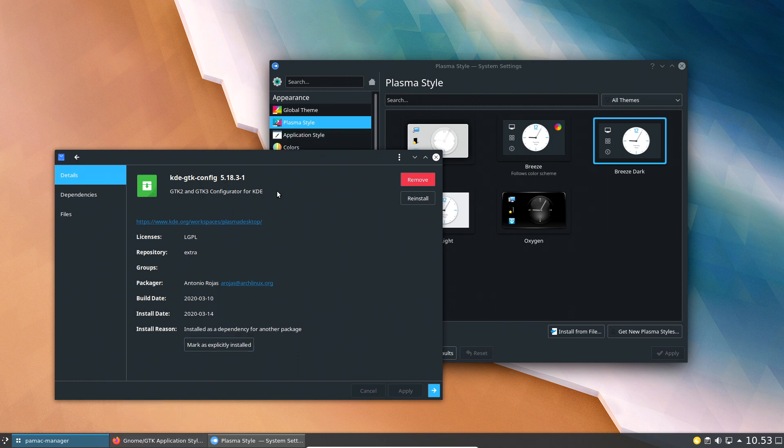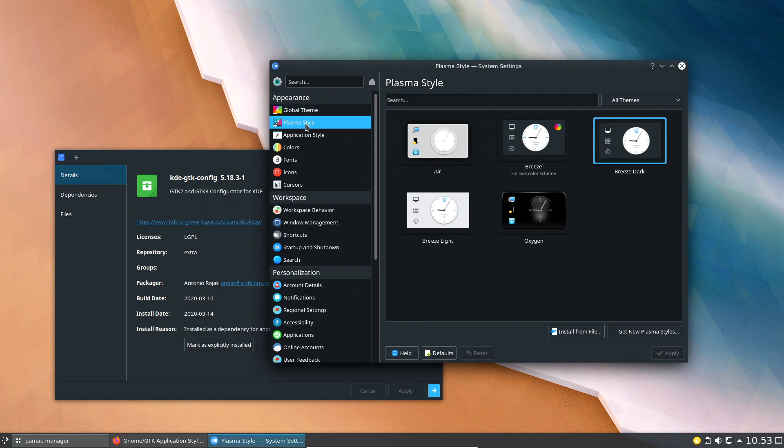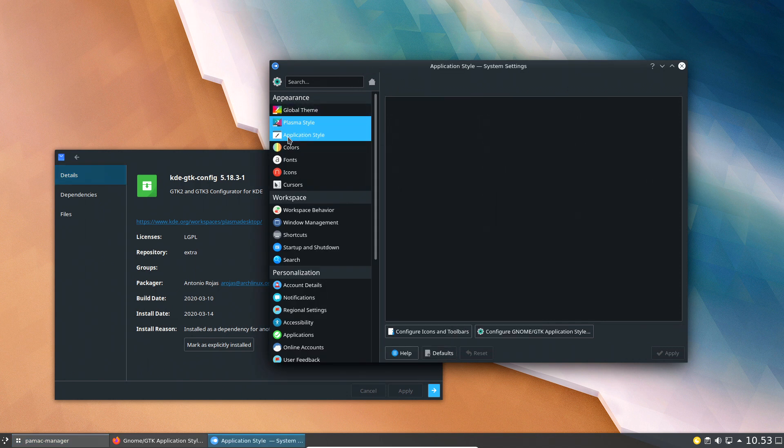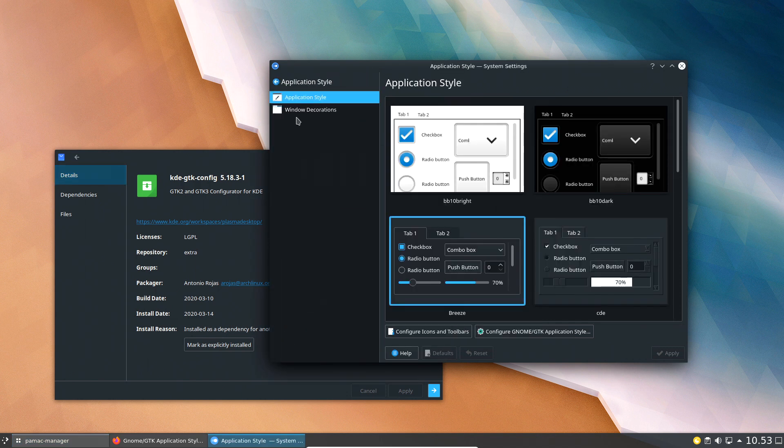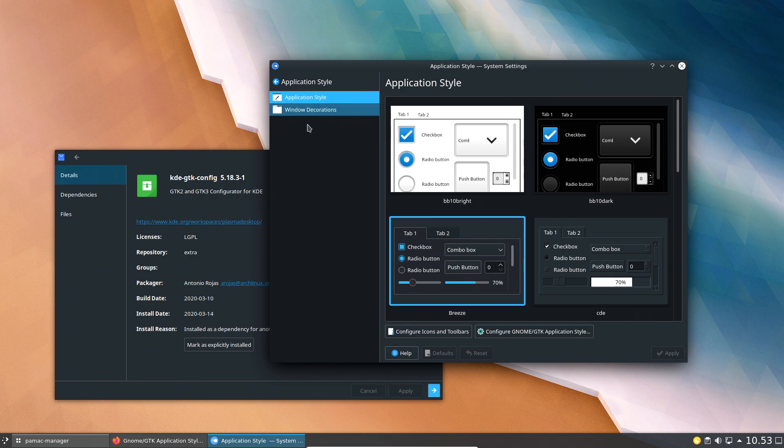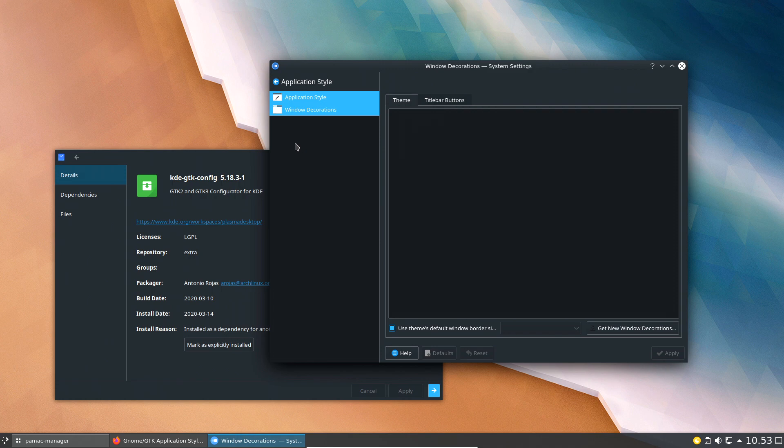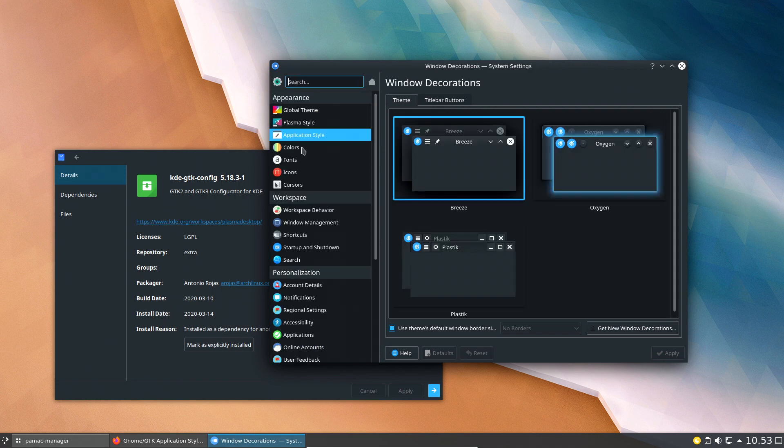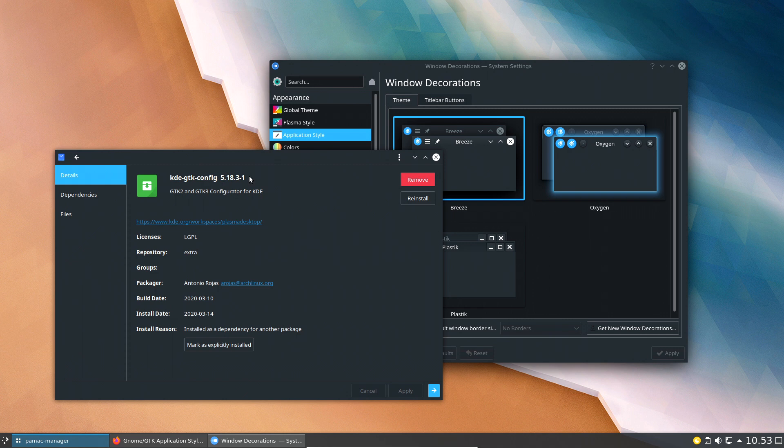It usually resides in here in application style and you have a tab down here that you need to click on. But we don't have that. We have application style and windows decoration, and some of you guys may already have noticed where it is.